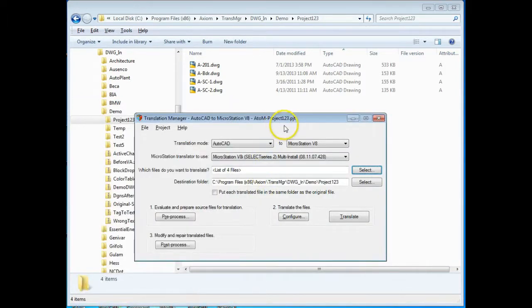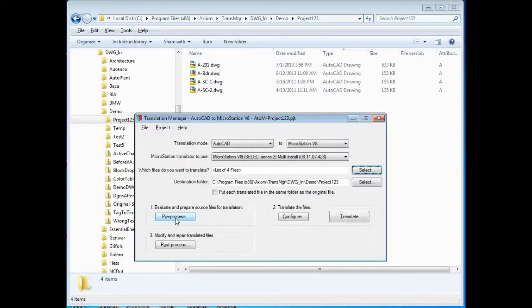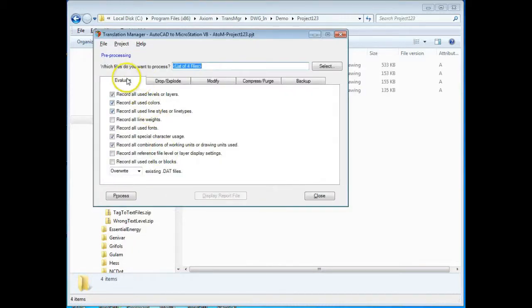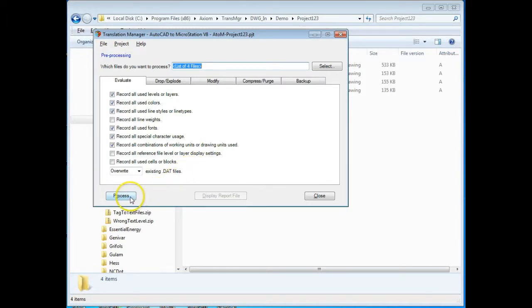The next step is to evaluate the files that you want to translate. In most translation projects you may not be familiar with the files that you're receiving. There are many things like layers and levels, things like the fonts that are used for text, line styles and line types that may or may not be supported or that may need to change when you're going from AutoCAD to MicroStation. In pre-processing the evaluation step, we go through and we make a list of every used level, line type, etc. that a person might want to know about before they do the translation.